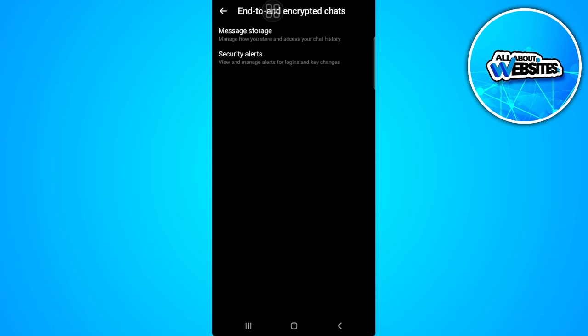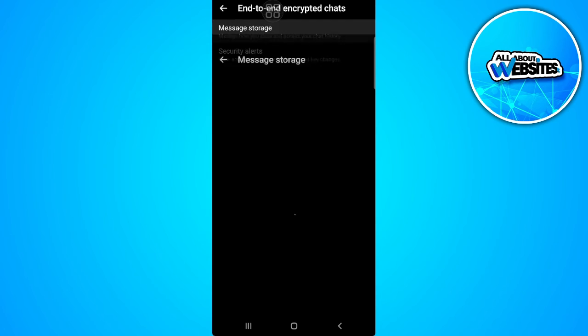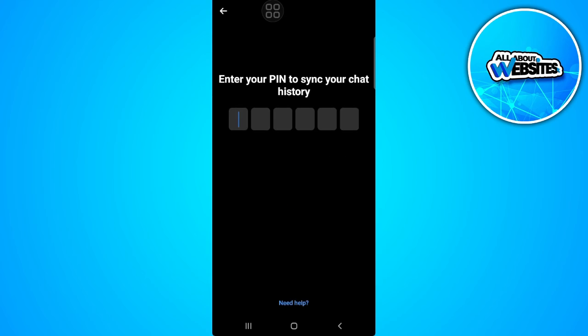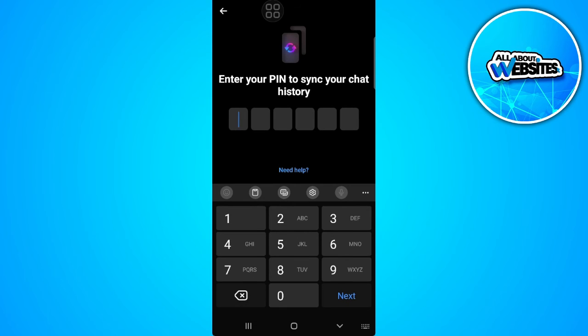From here, select message storage and simply turn on the secure storage. Now here, just simply enter your PIN to sync your chat history.